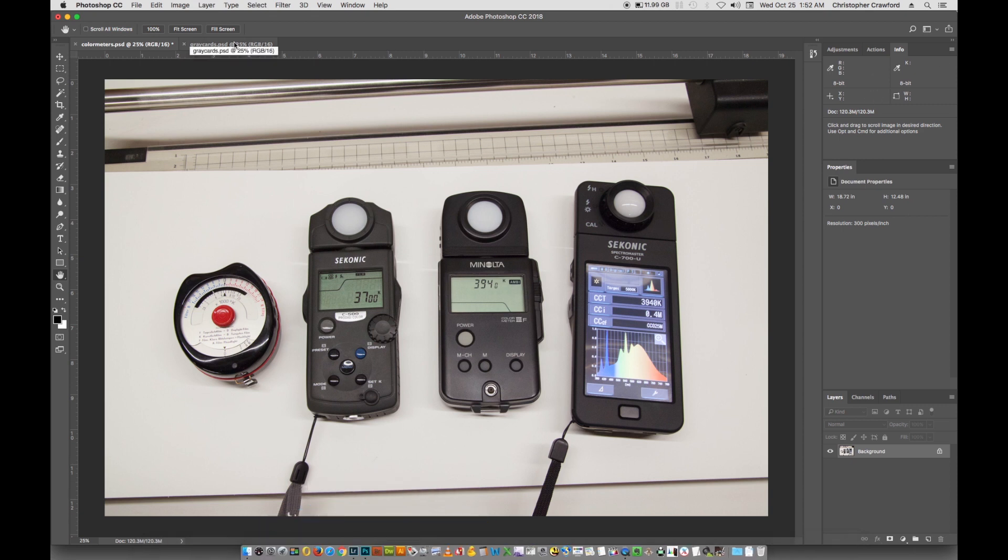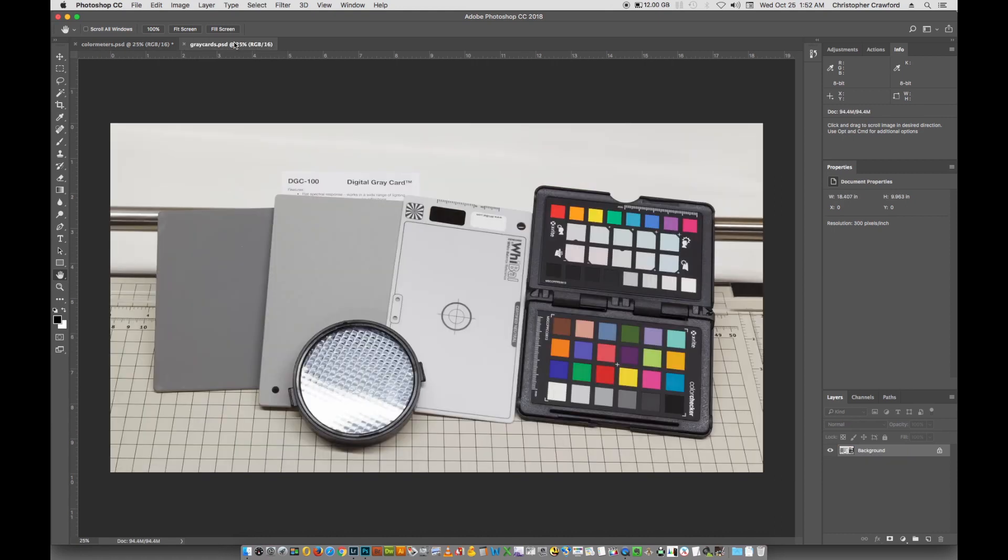Another thing that you can do is you can use white balance cards like these. I'm going to show you more detail how to use these when we get into Lightroom.